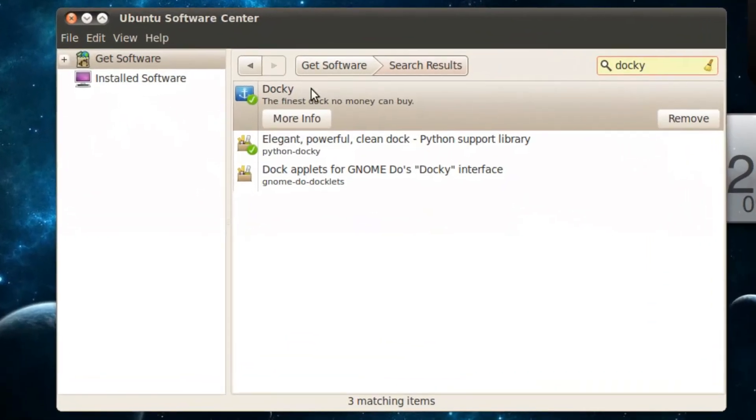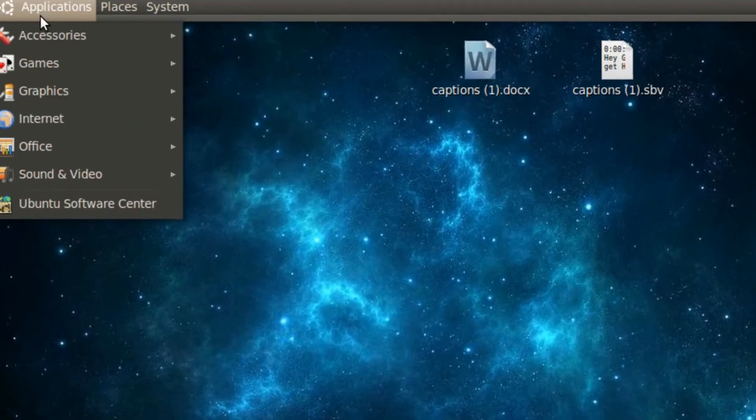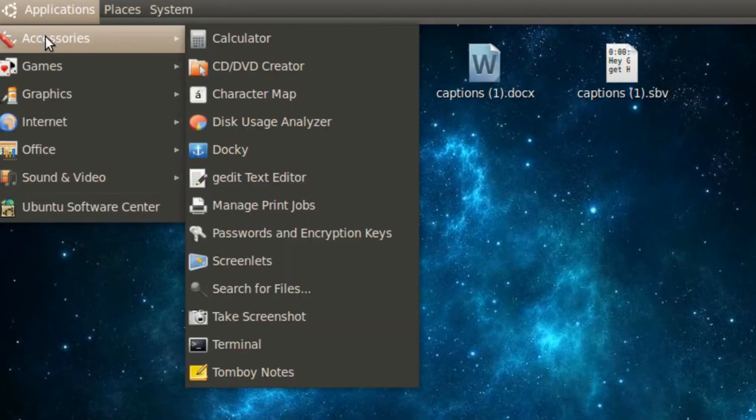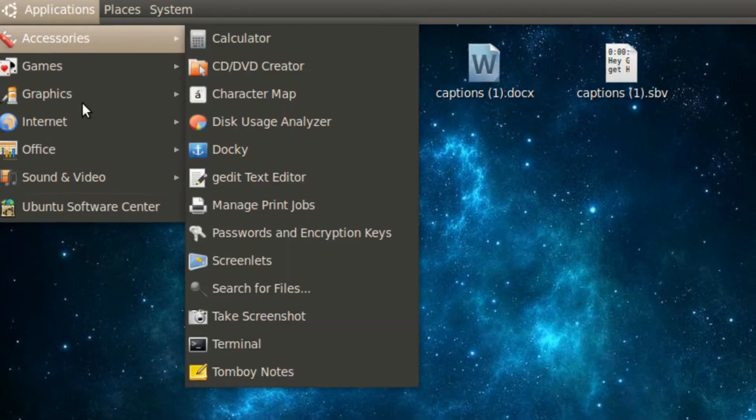So to get this, open up Ubuntu Software Center and search Docky at the top right corner. After you get Docky, open it up in Location, Applications, Accessories, and Docky.